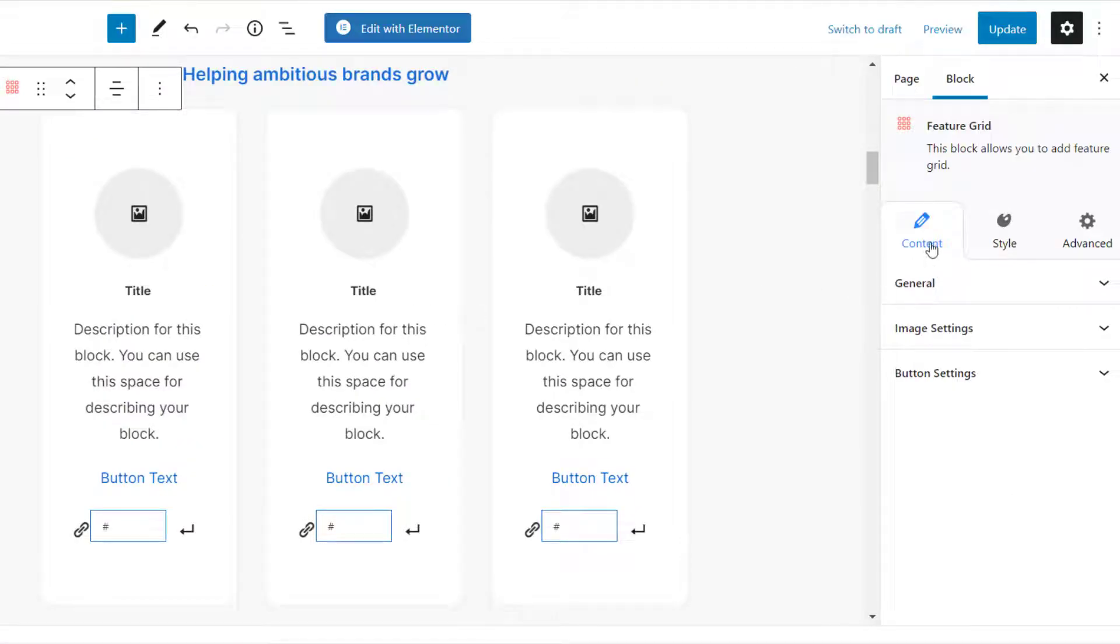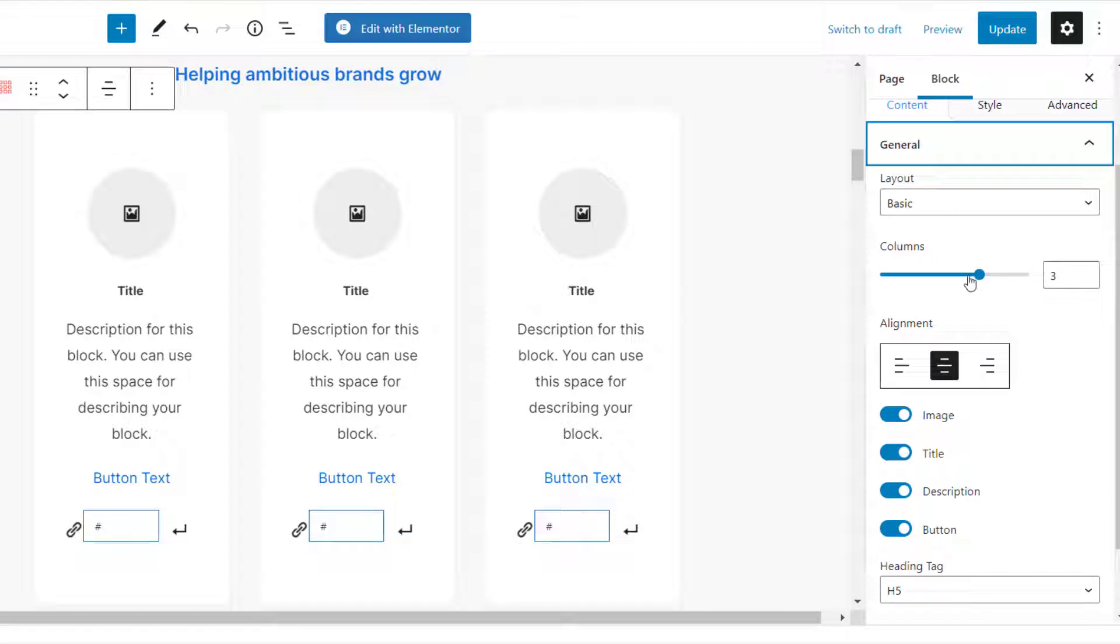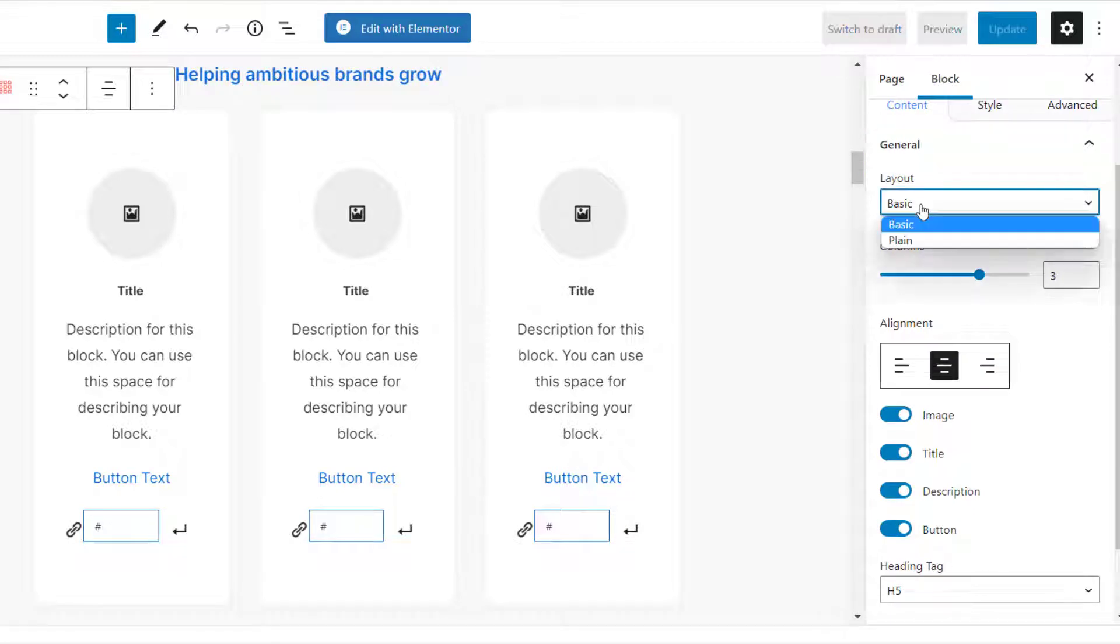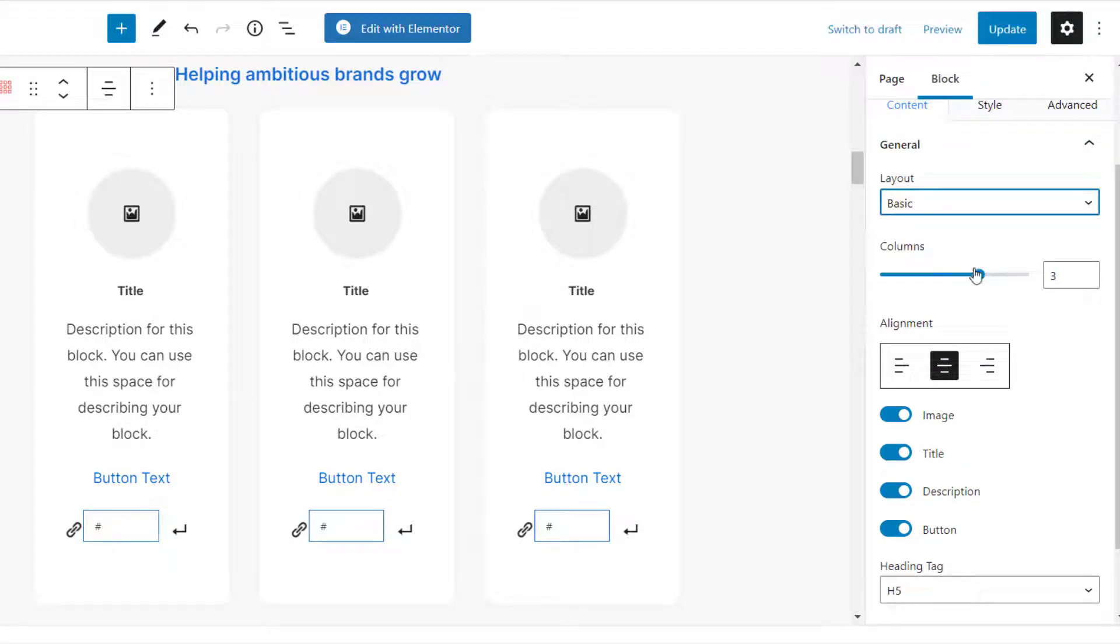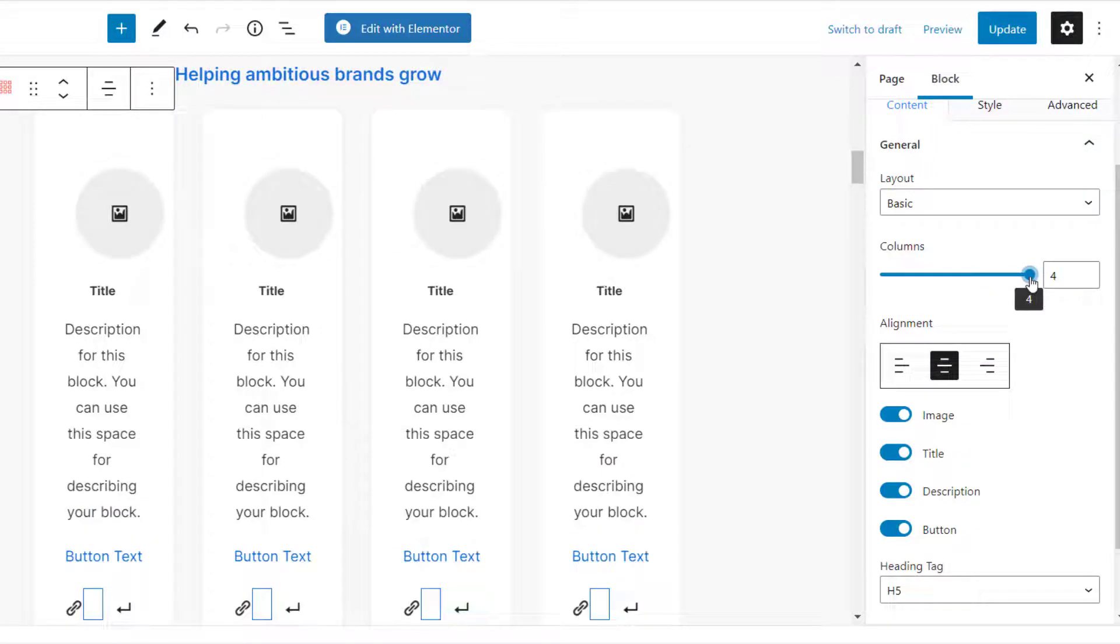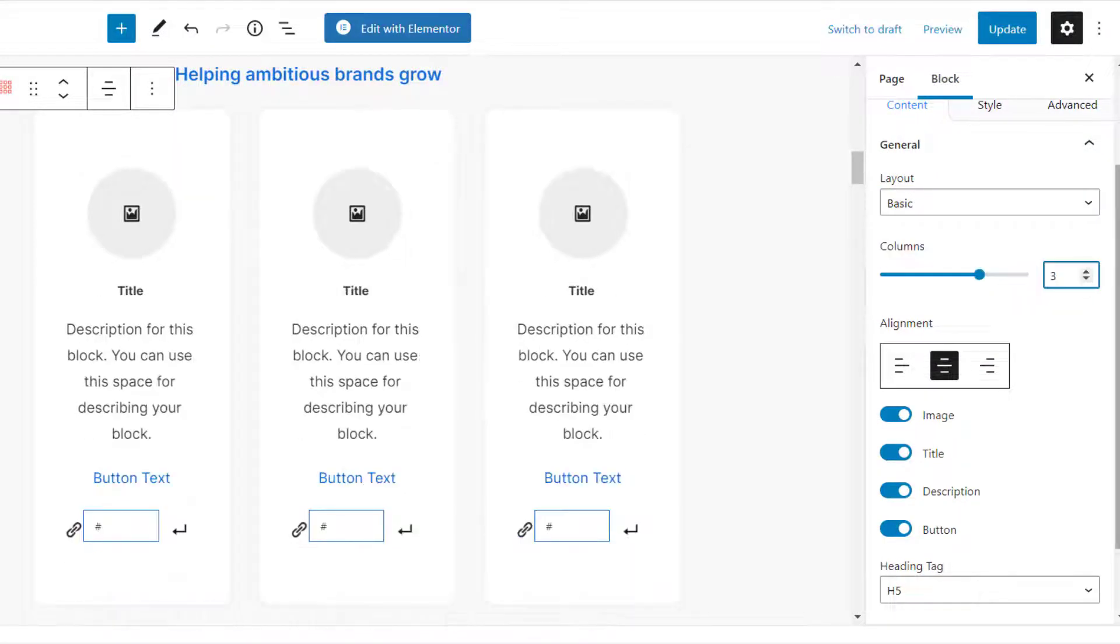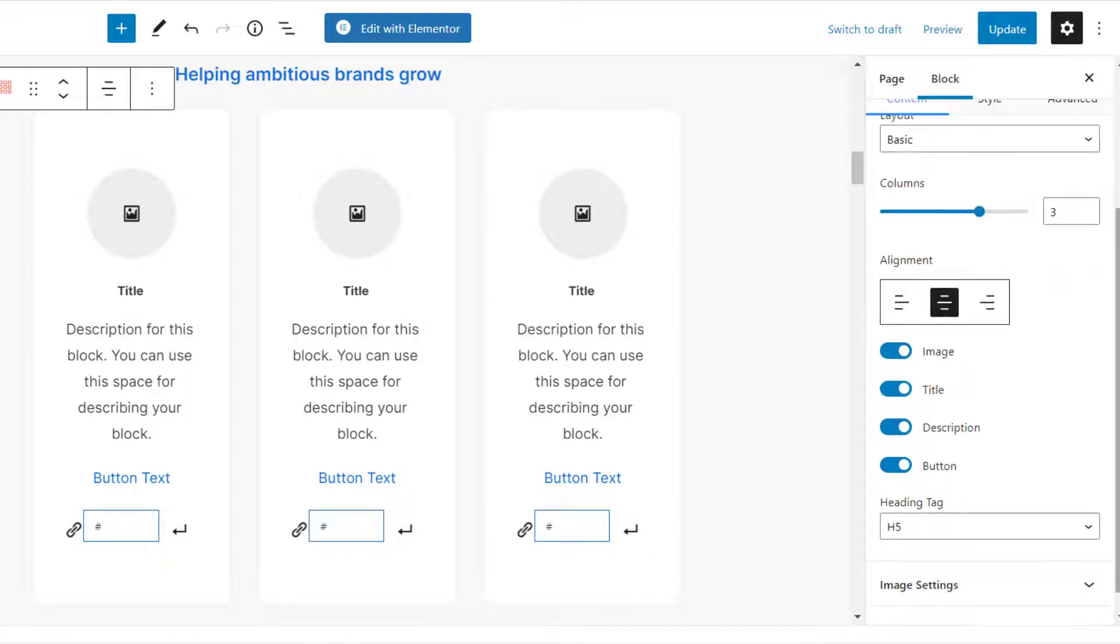To configure the Feature Grid Block, click on the Content tab. Under General Settings, you can select the layout as basic or plain and choose the number of columns to display.